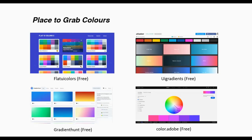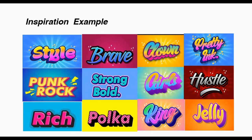The third part is inspiration examples. This is the result of the shadow effect for your inspiration.